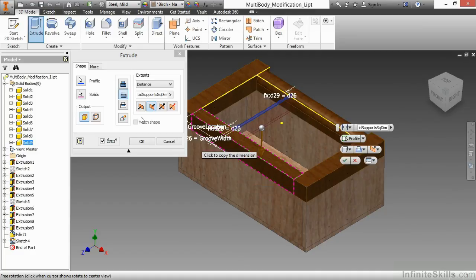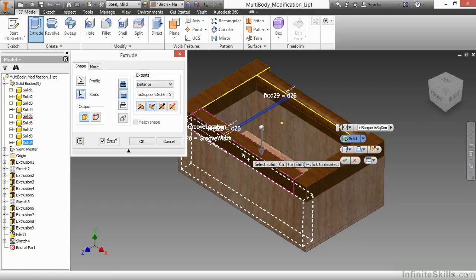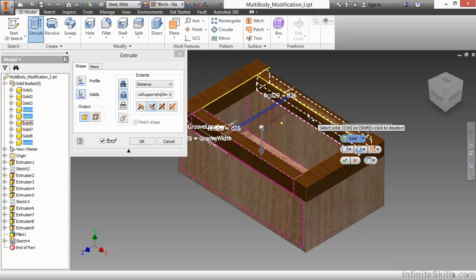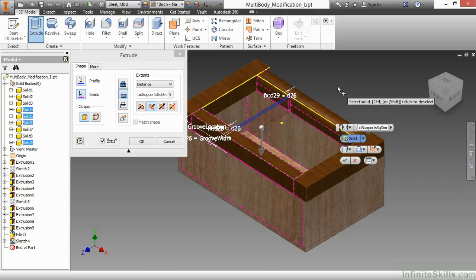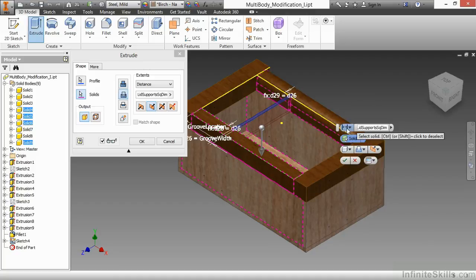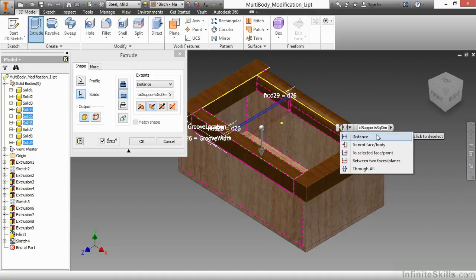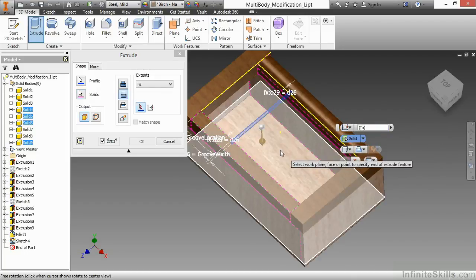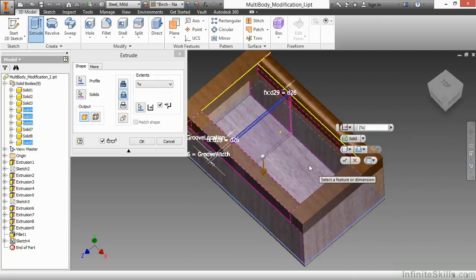So I'll go here to my solids button in my dialog box, and I'll choose the front solid, the back solid, and this top piece here to the lid mechanism. For the depth, I'll have it go down to a selected face. And here I'll pick the bottom face of that.